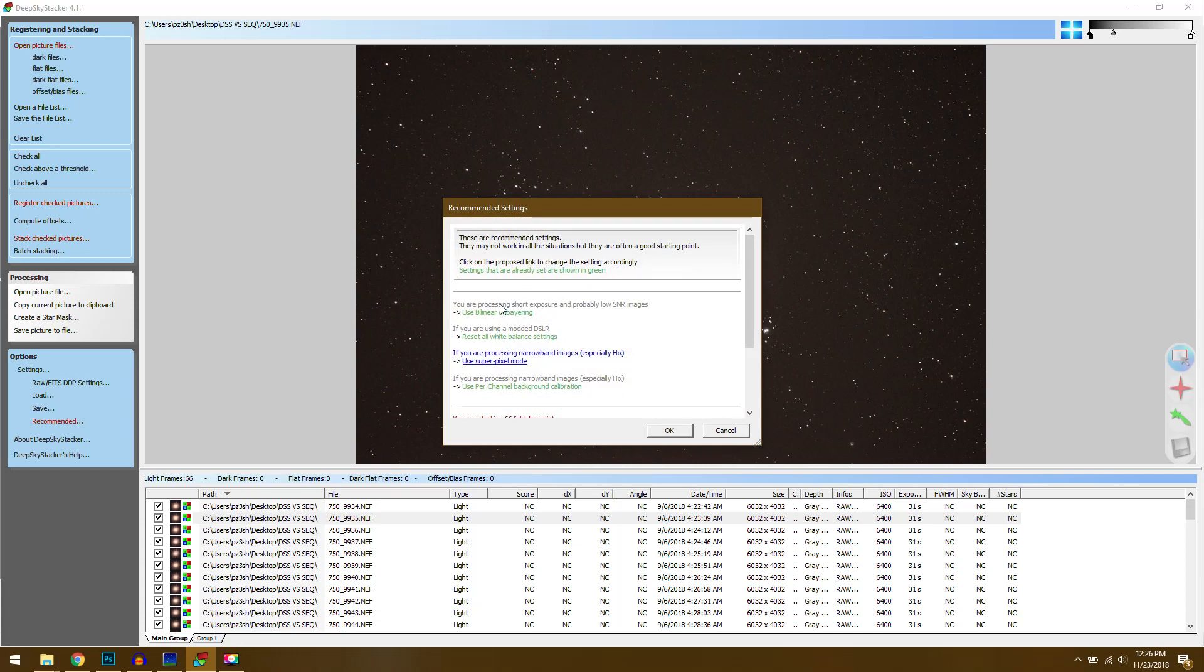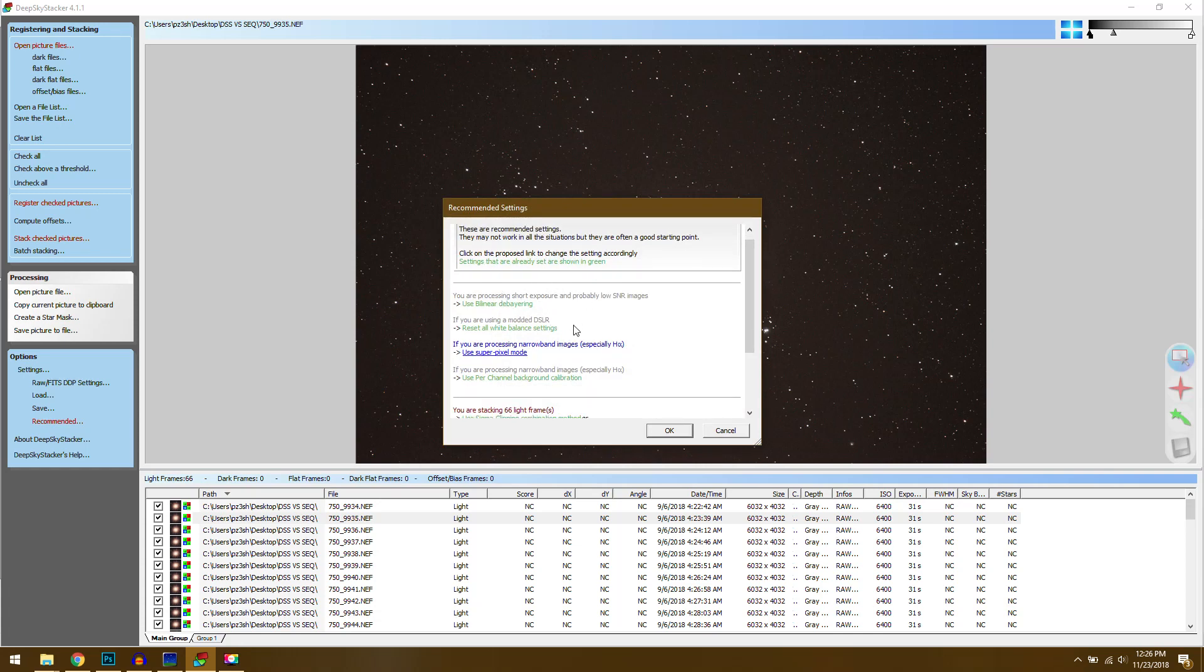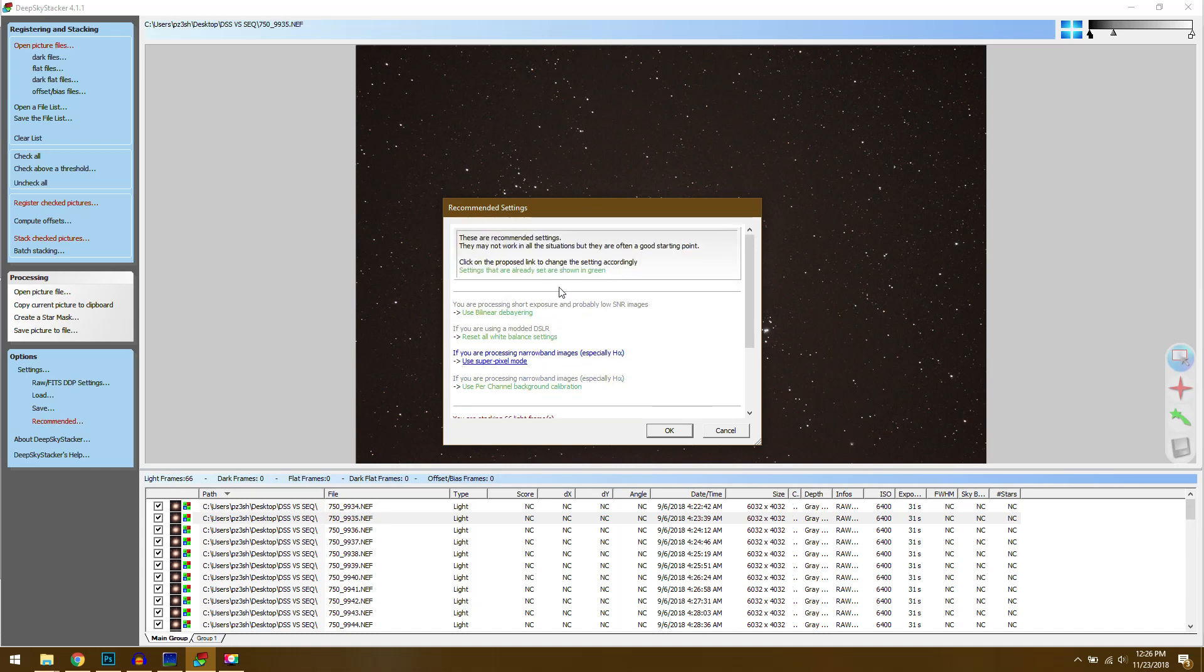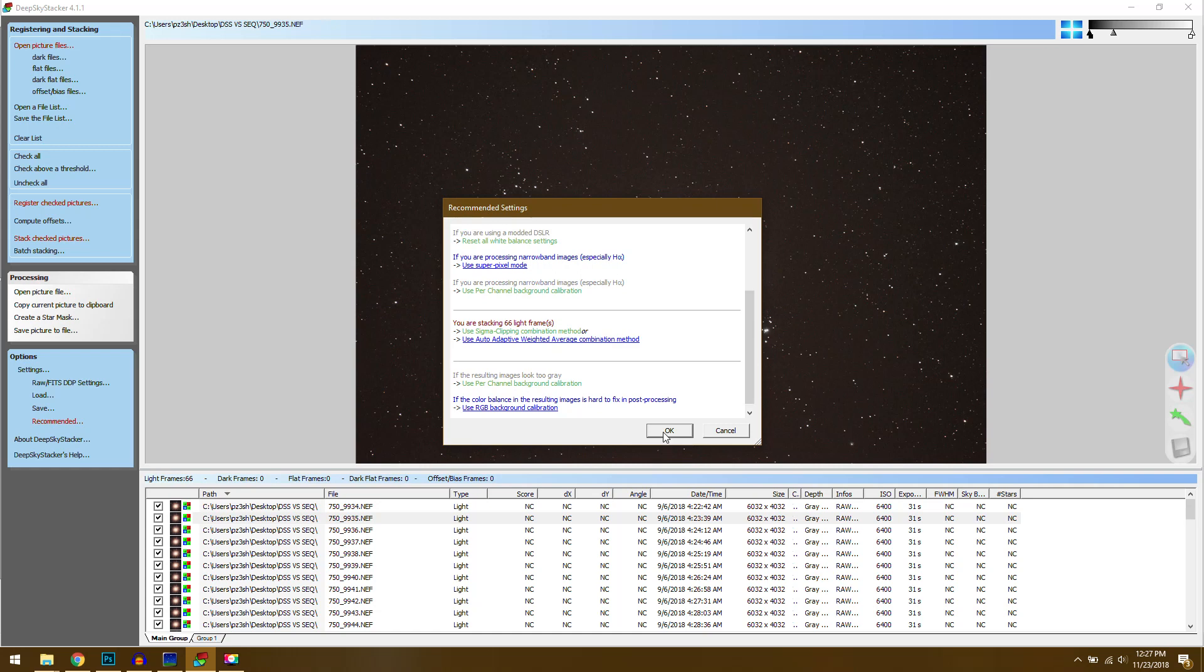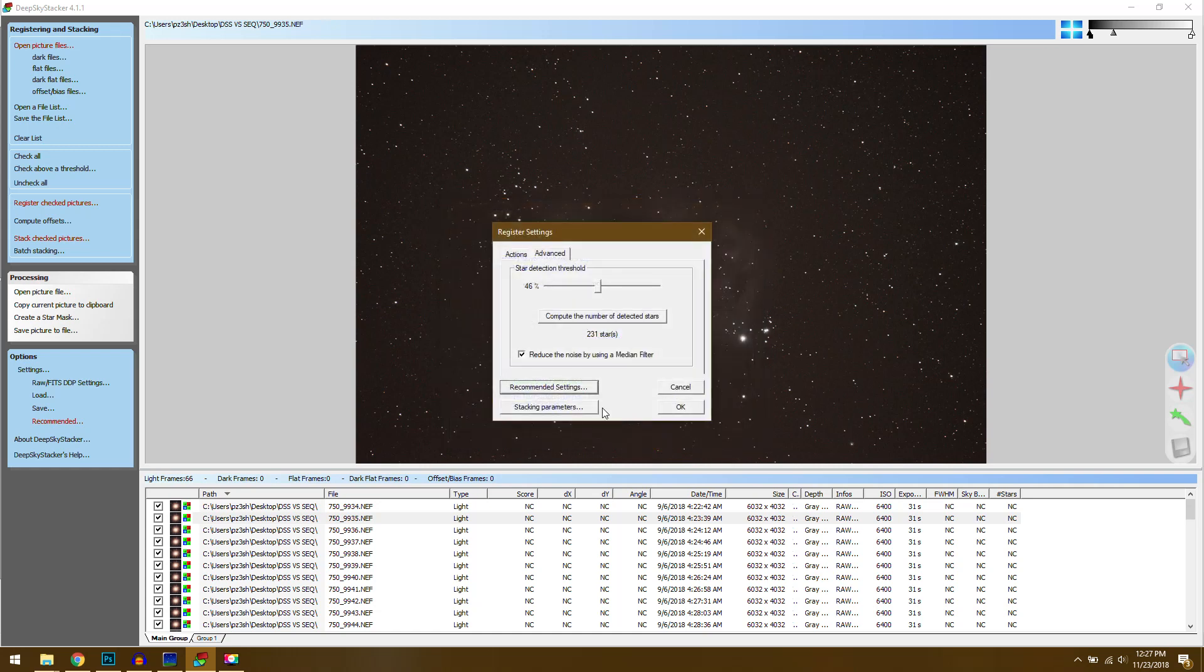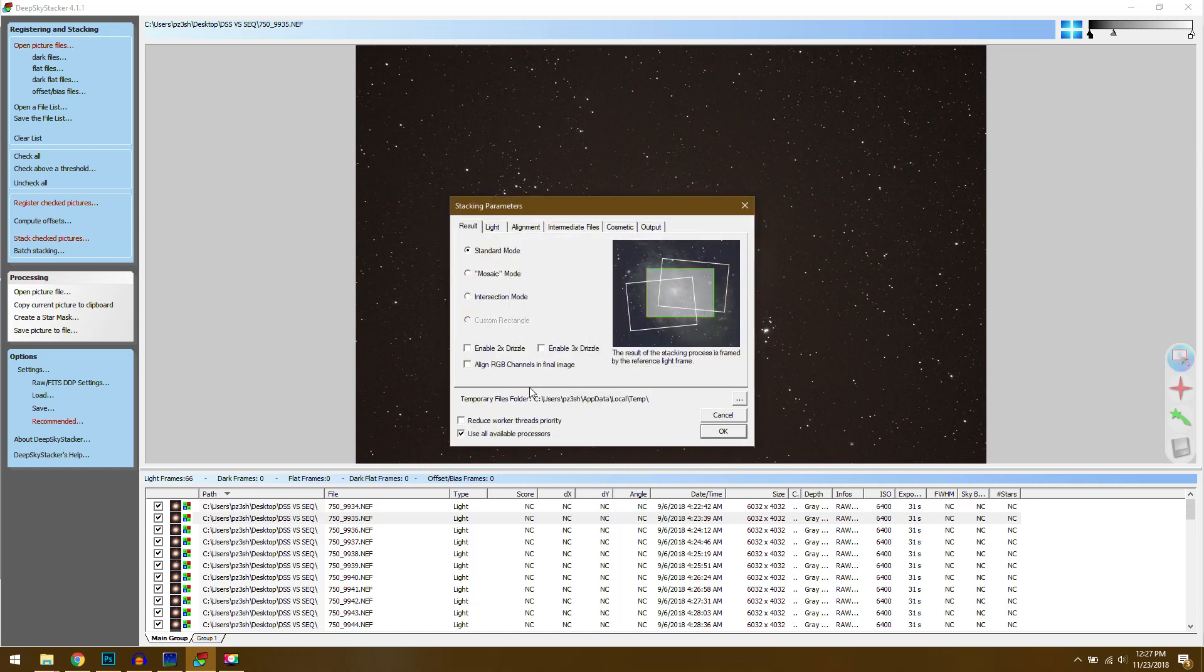And it's showing me everything's already set in green. You really don't have to worry about any of this. It should just automatically pick the right settings for you. And it's telling me I have short exposures with low signal to noise which is true. These are only like 30 second images. But you can do that or you can hit stacking parameters. And this will allow you to change all of the settings in the application. So first we have the different stacking modes. Standard is probably going to work best for everybody. That's going to be this green rectangle. And this is where it's going to use a reference light frame. I think it'll probably pick out the one in the middle of your stack.